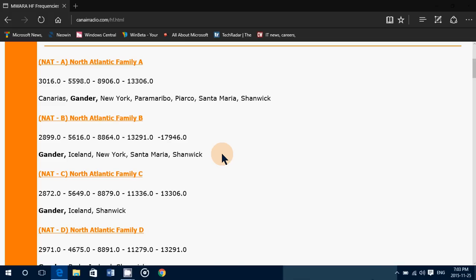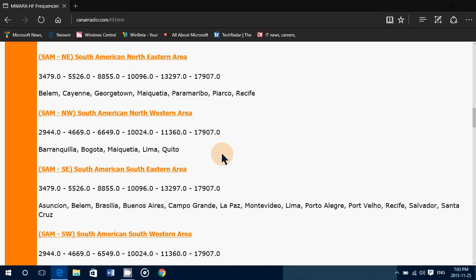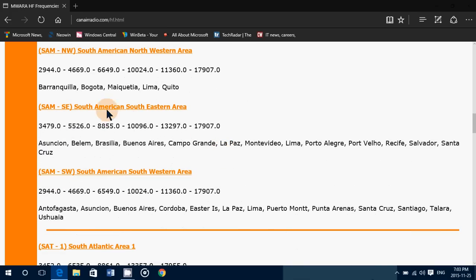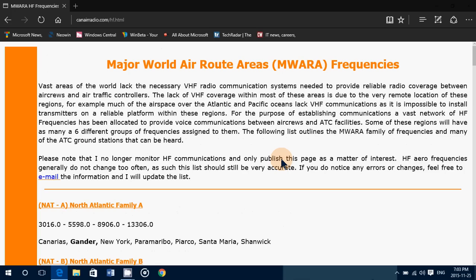Check it out — a nice little list of frequencies here. Very simple. It gives you all the cities where these frequencies will actually be used. It's the Major World Air Route Areas frequencies.